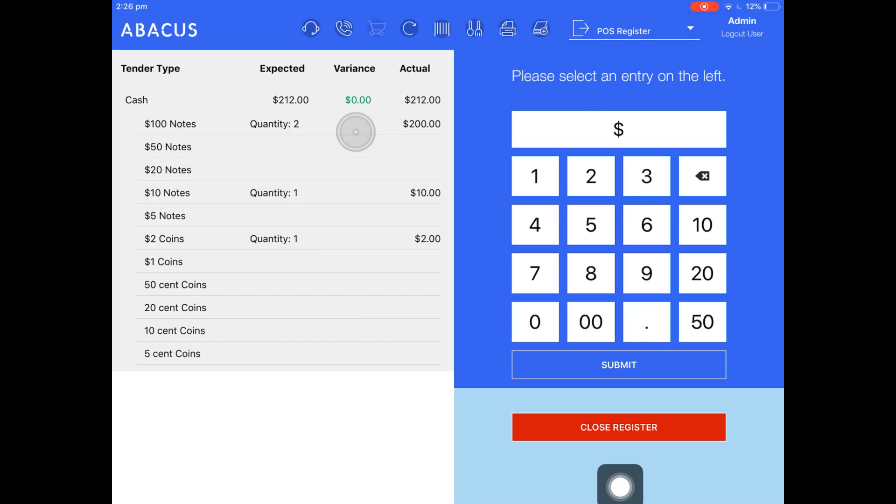Here in the middle, it shows you the variance. So my register has balanced and the variance is $0. This is what you want to see every time you close your register. You always want the actual amount that you've counted to match the expected amount.